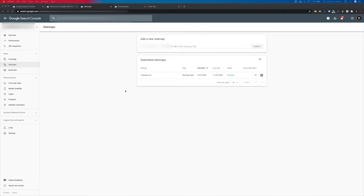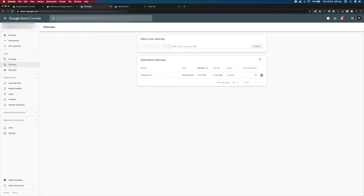If you're using Shopify, the sitemap.xml will be automatically generated and you'll find it at yourdomain.co.uk/sitemap.xml. If you're using WooCommerce, you'll have to download an SEO plugin like Yoast and it'll generate one for you. When you know the location of your sitemap.xml, simply copy it and paste it into the field and submit it.